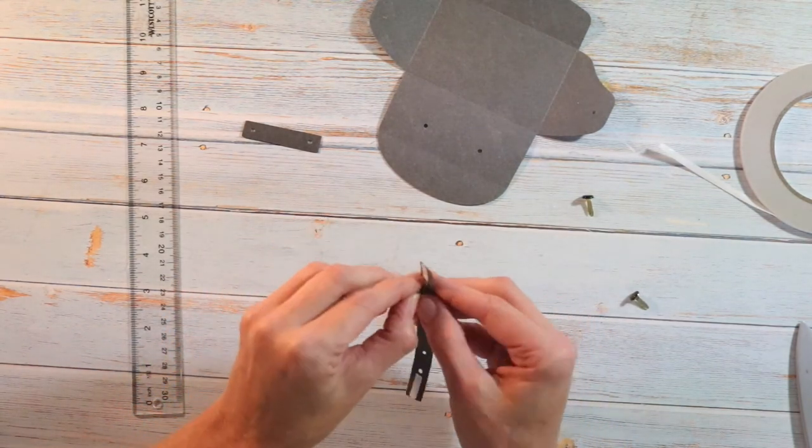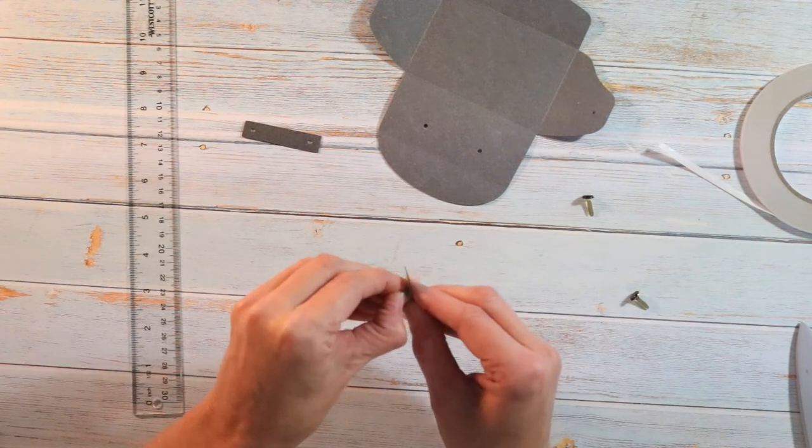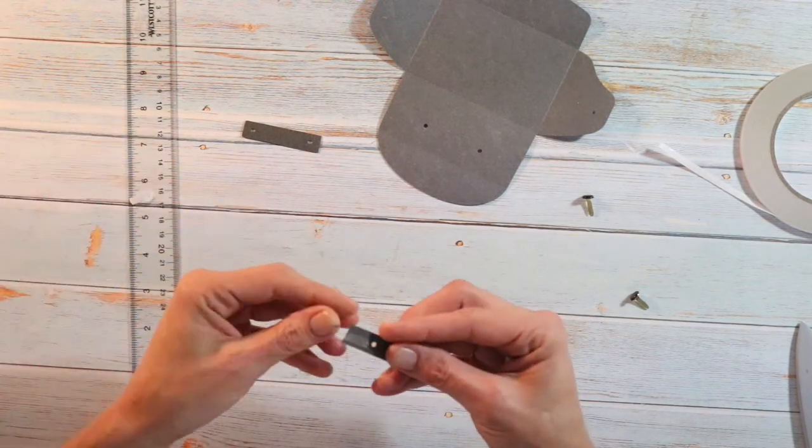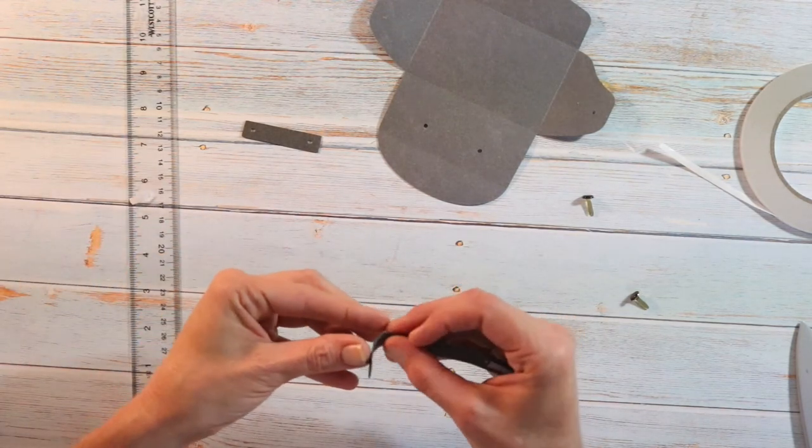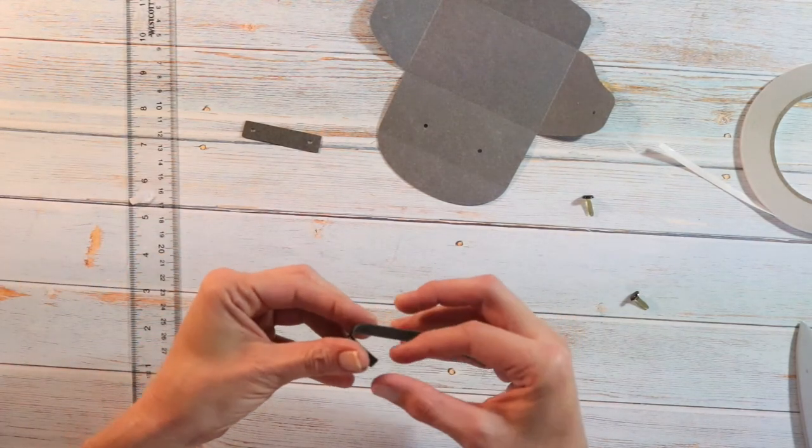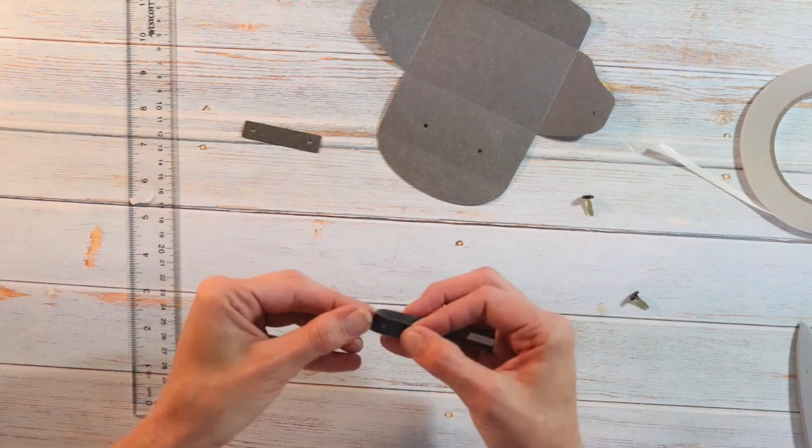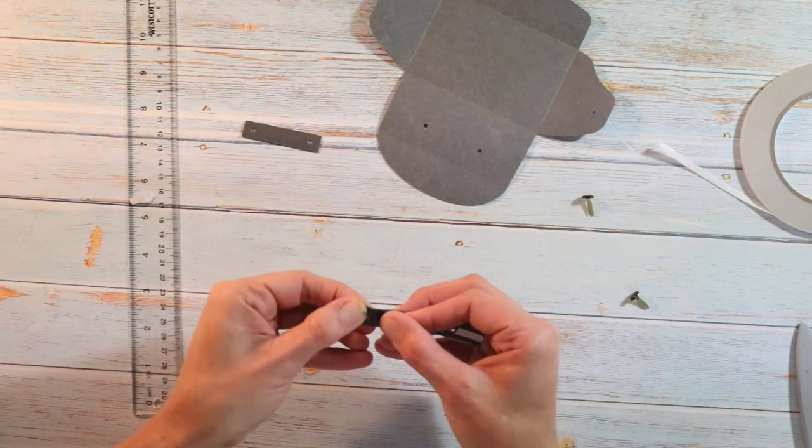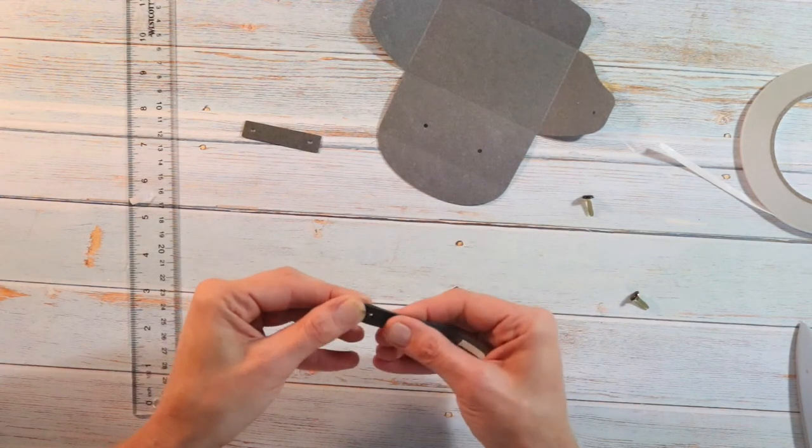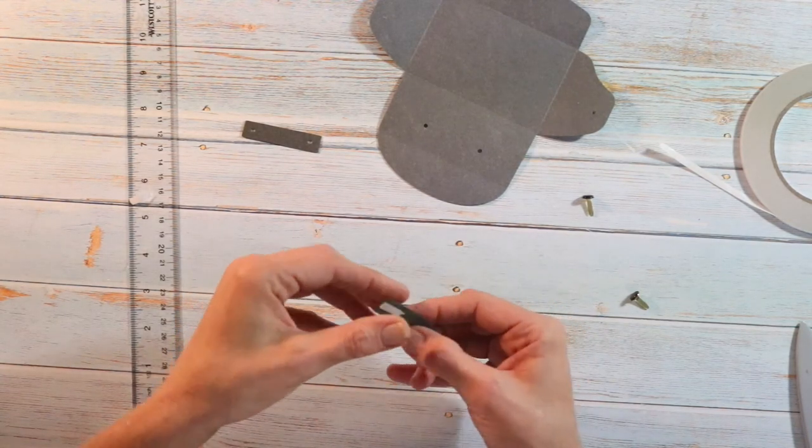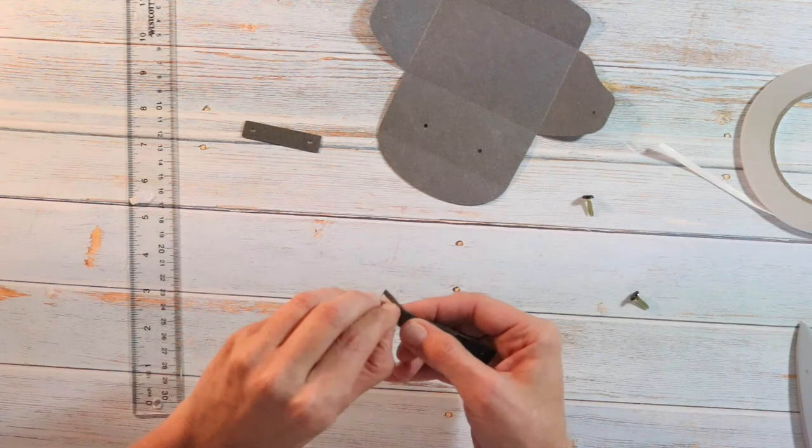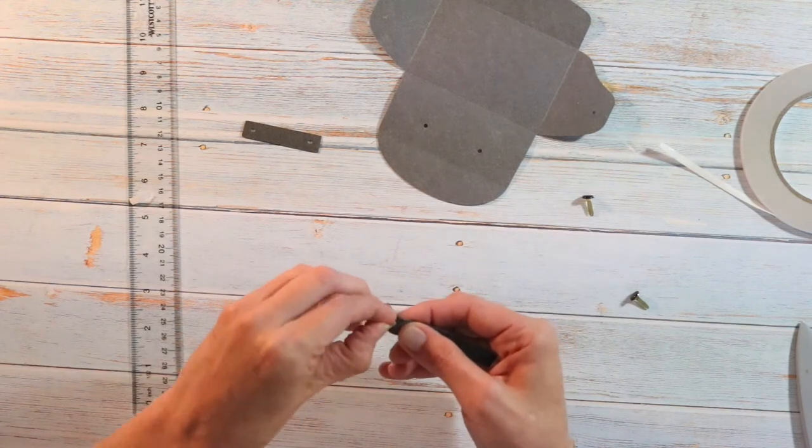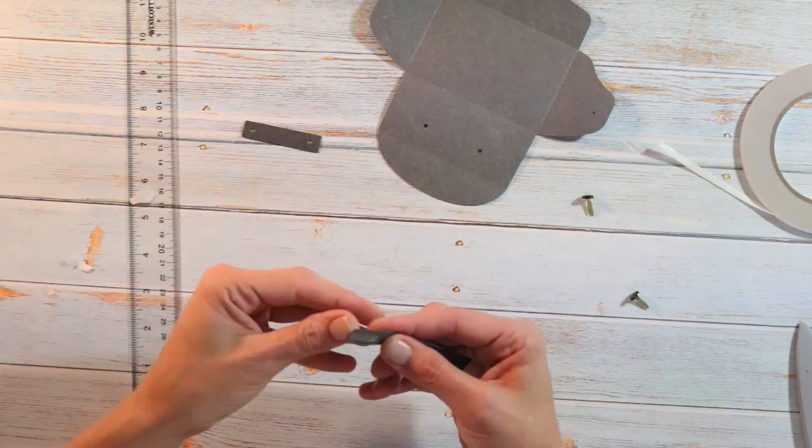And then take the backing off. And we're going to go back over and fold it again. Again, you'll want to line up the holes. Okay, so we have that side done, and now we're going to do this side as well.